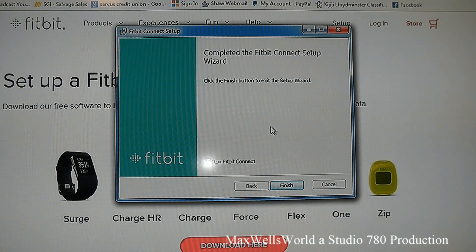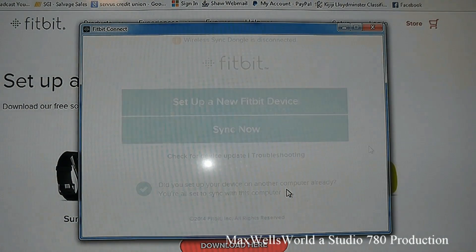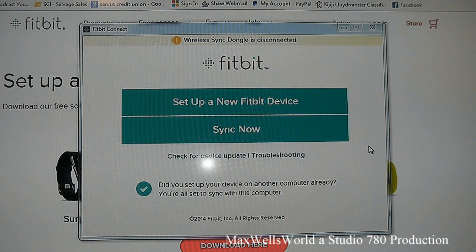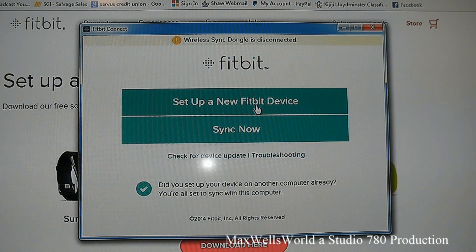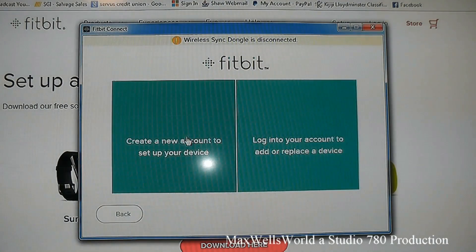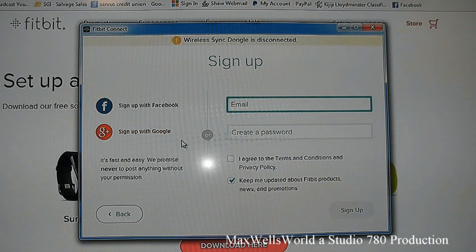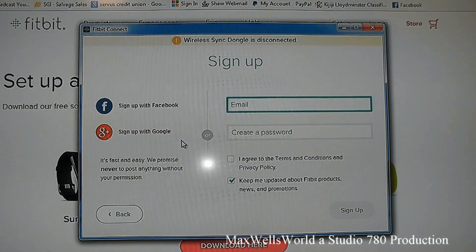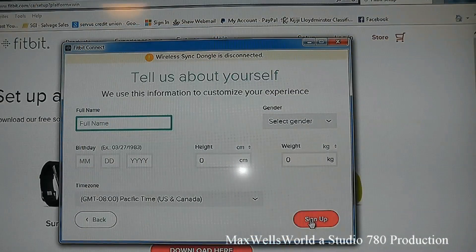Once installation is complete, click Finish to exit the setup wizard. It then goes to another window where you set up a new Fitbit device and create a new account. Enter your email address and create a password to get started.